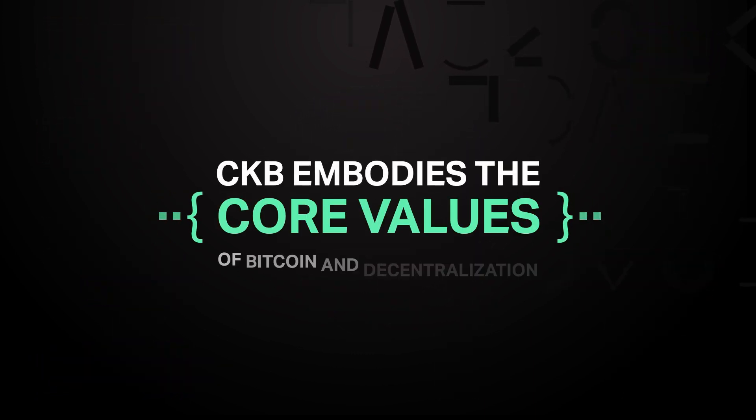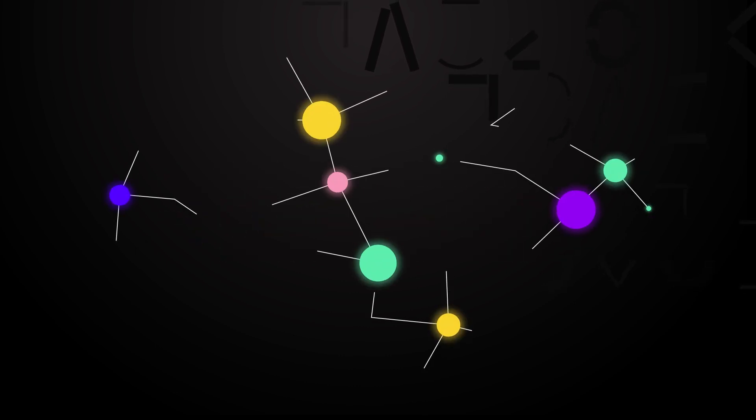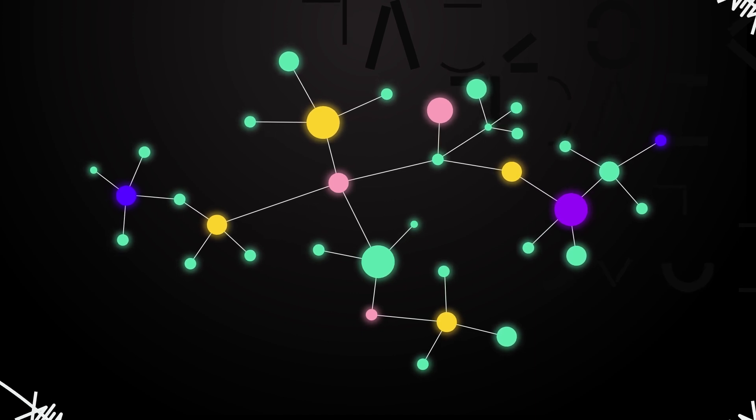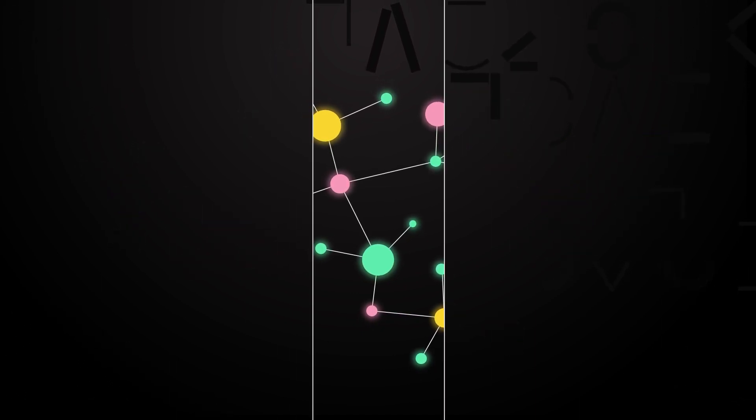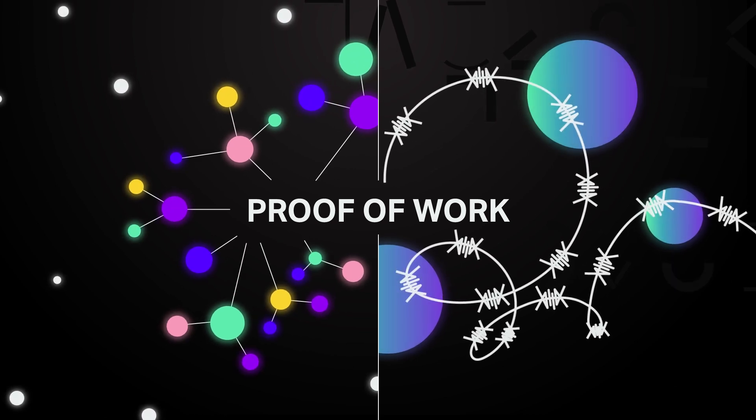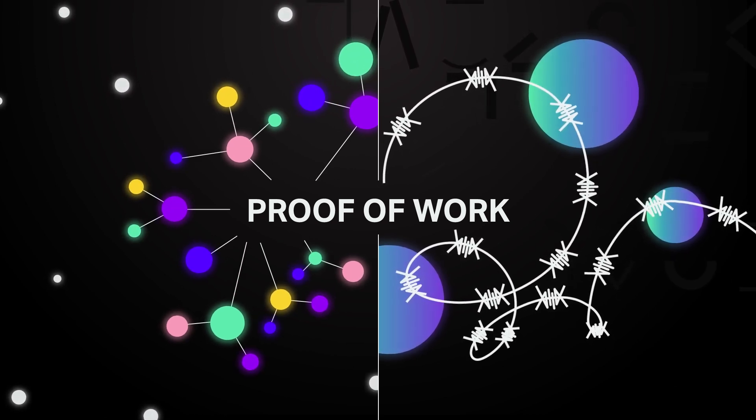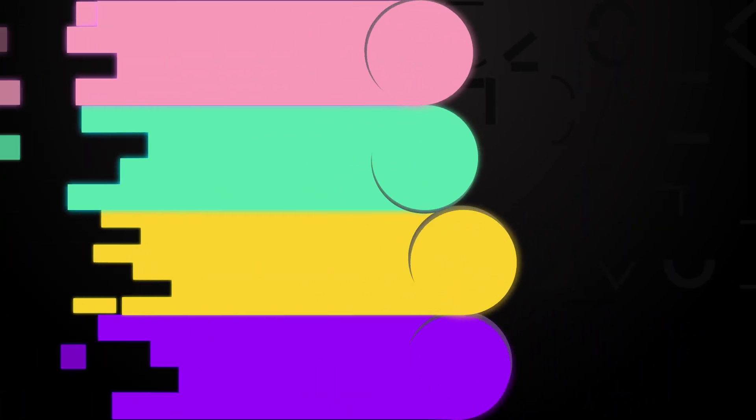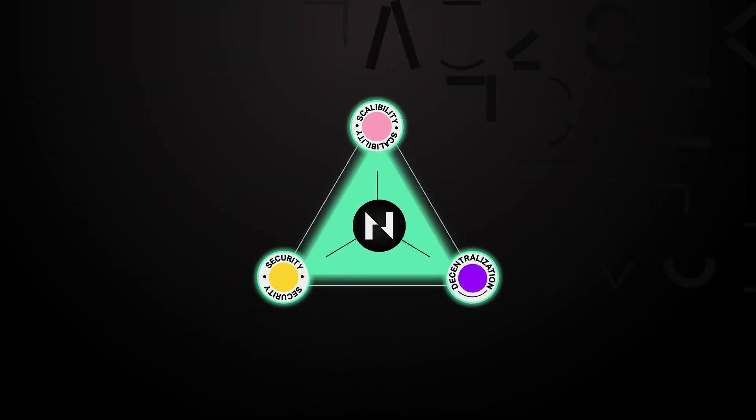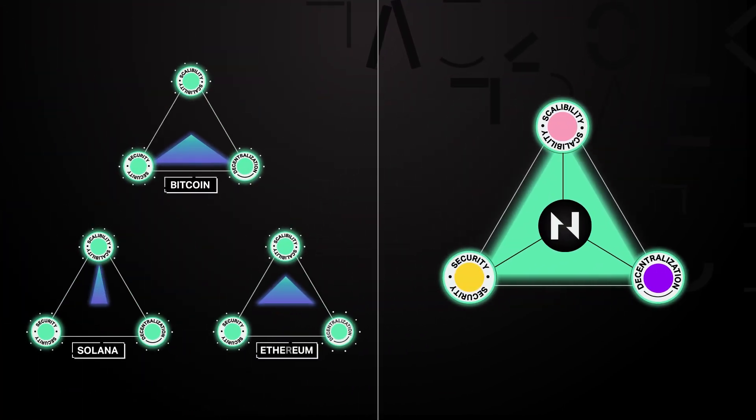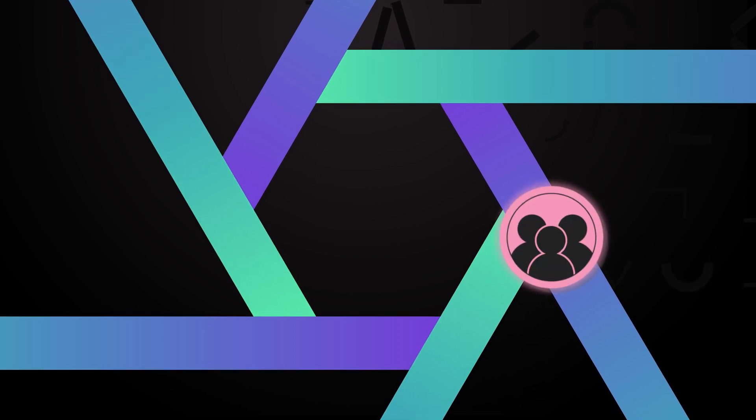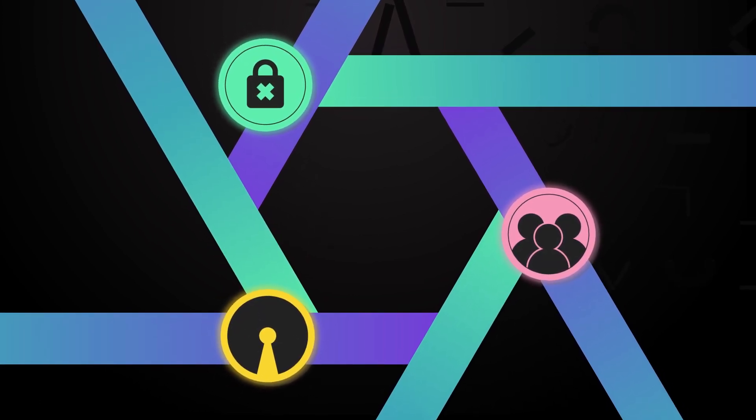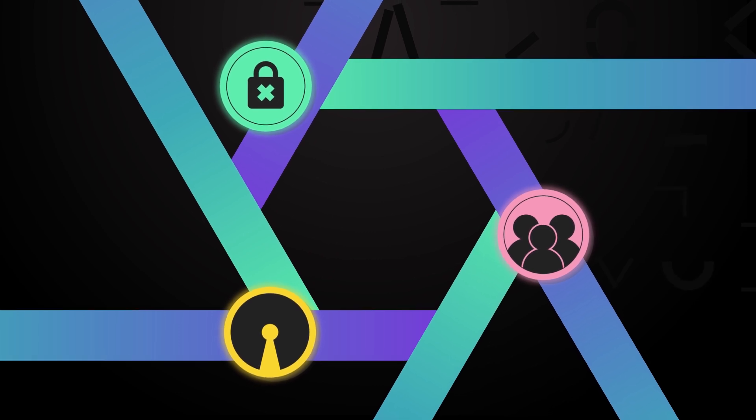CKB embodies the core values of Bitcoin and decentralization. CKB was built with decentralization and security as a top priority, like Bitcoin. As such, it uses a mechanism called proof of work which offers a higher level of both. Many projects in search of improved performance have had to sacrifice these traits, but CKB stays true to those values whilst allowing performance to be maximized on other layers built on top. Furthermore, it is public, open source and permissionless, a shared resource for all people to use equitably.